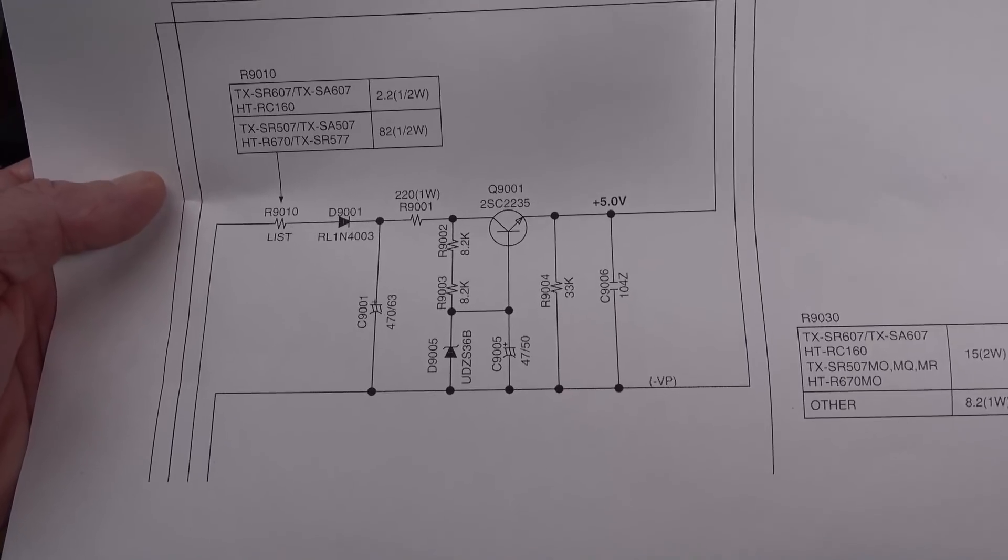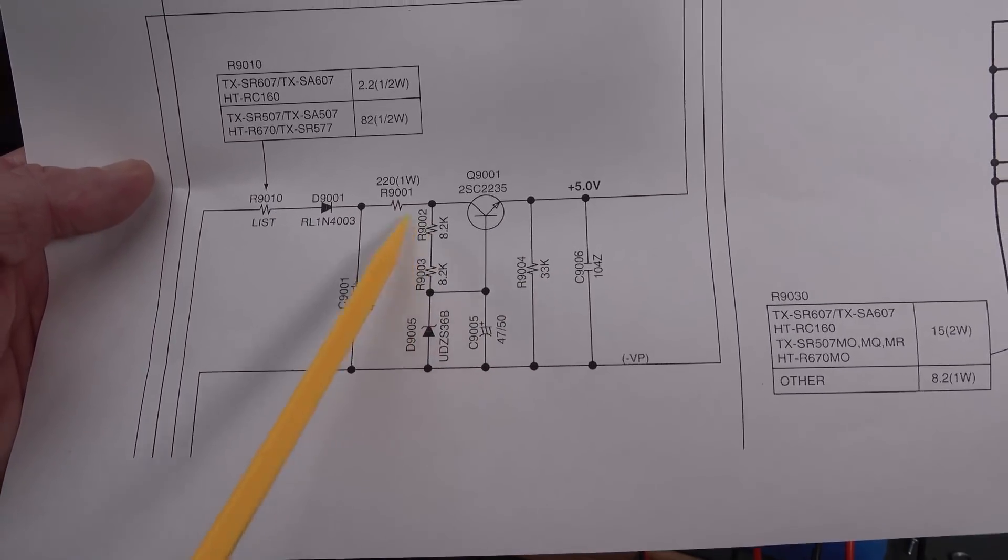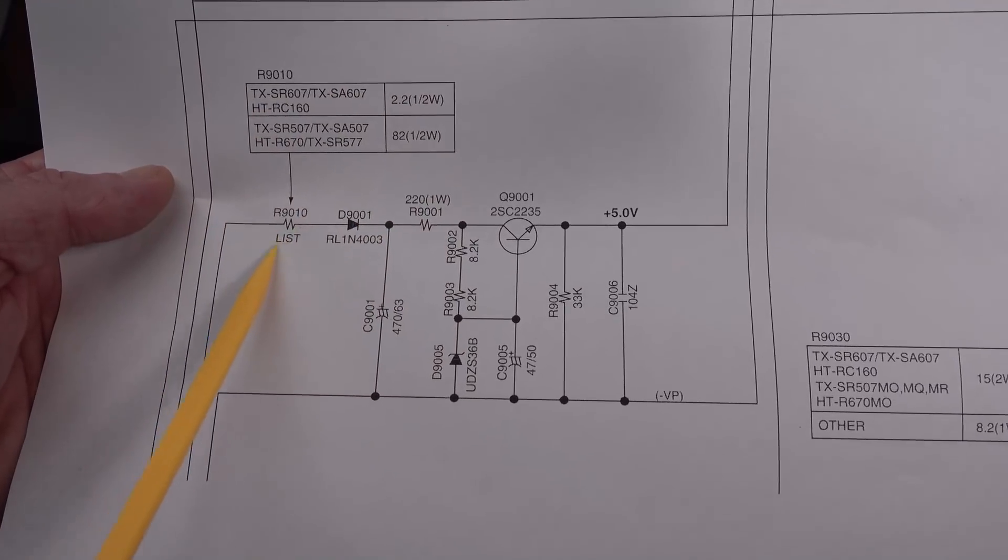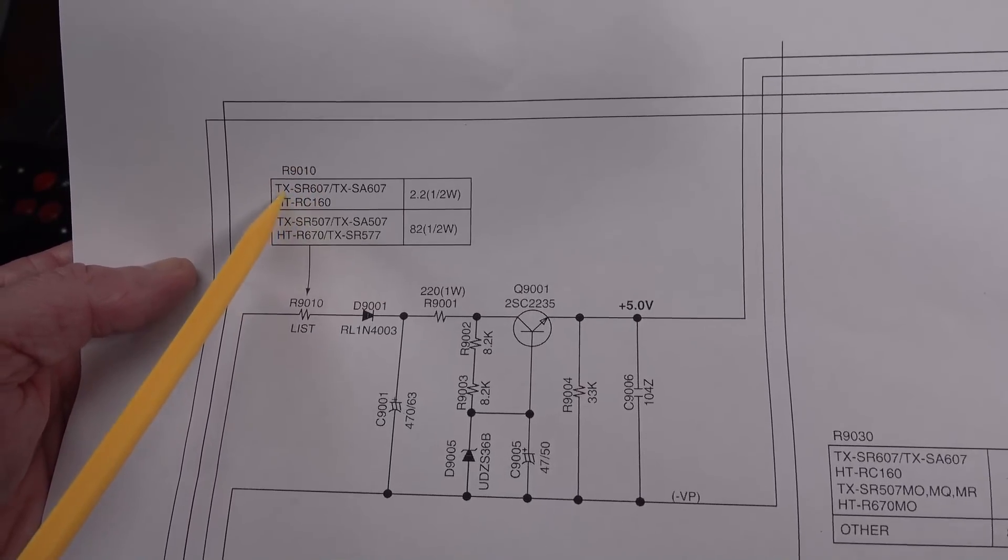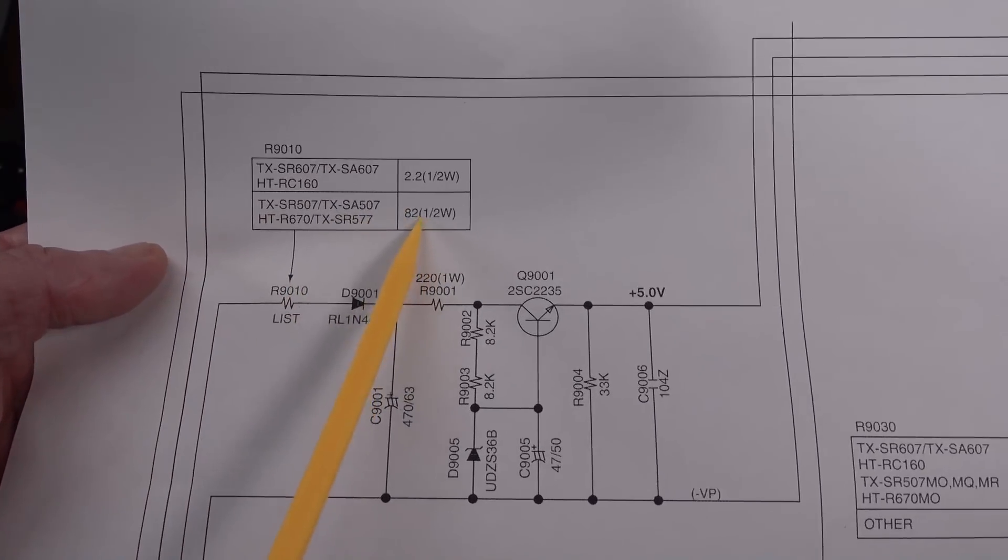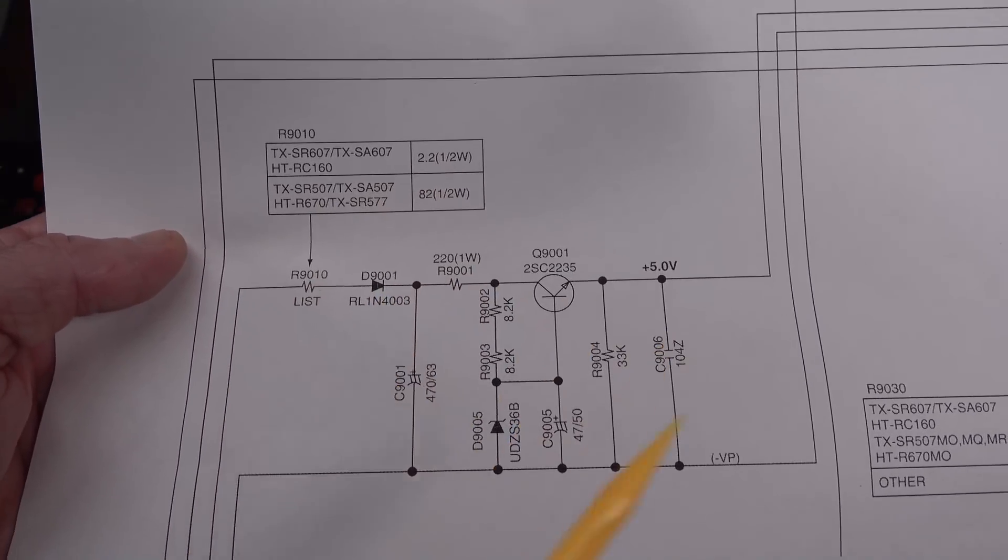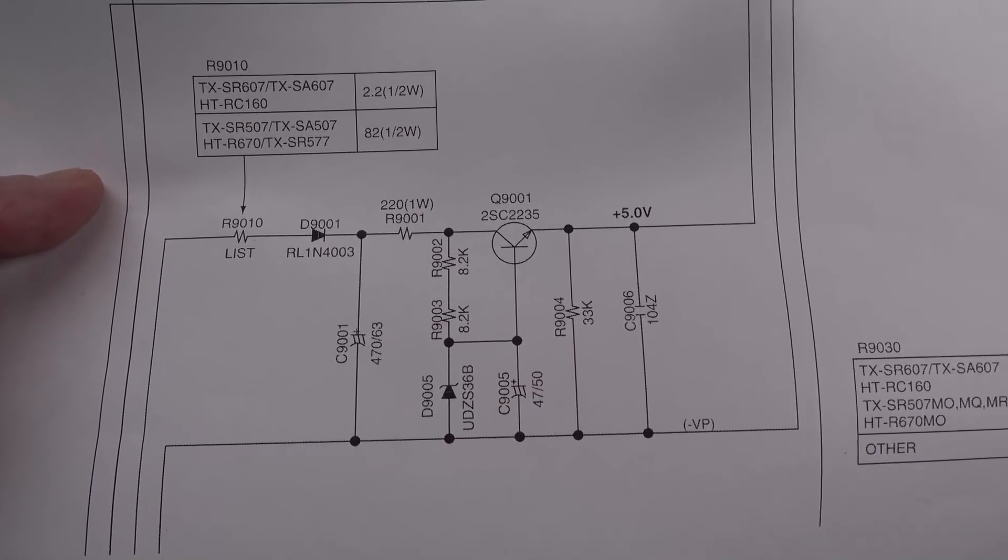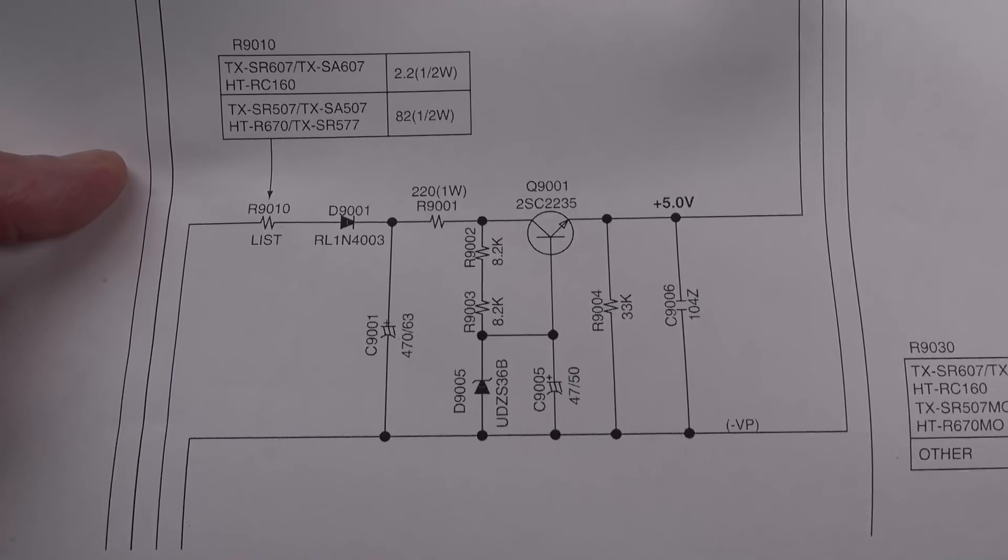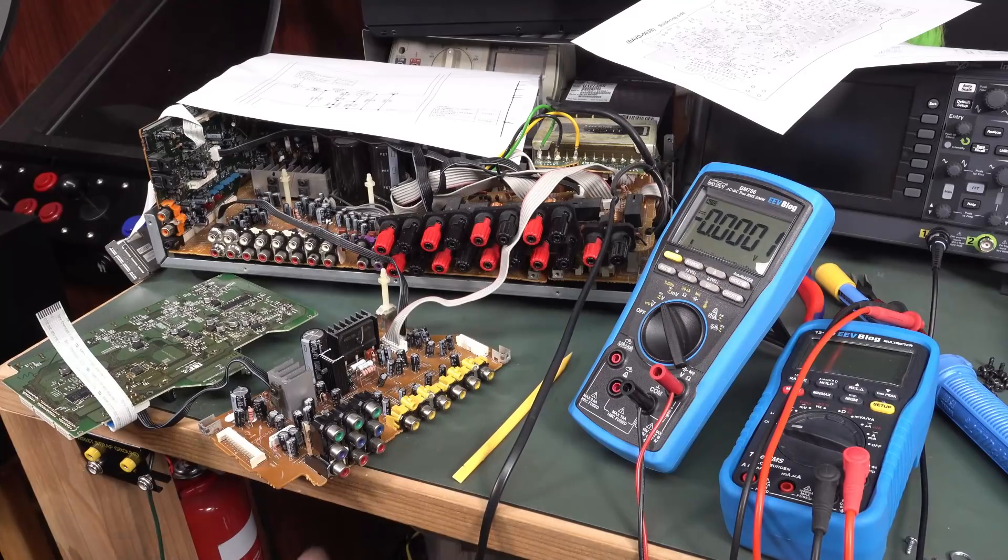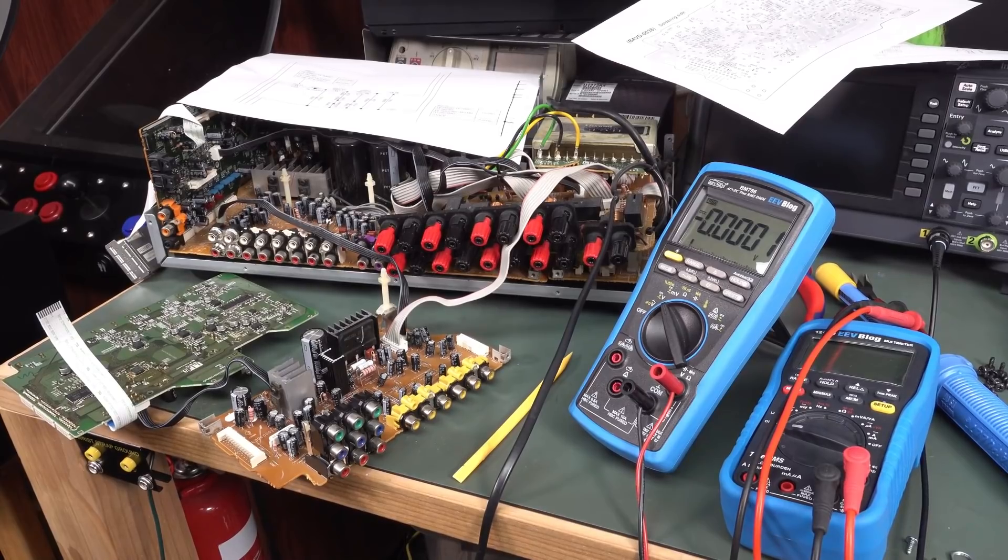We'll desolder every component if we have to. We can measure the diodes, we can measure the resistors, although it's unlikely your resistors are gone open or something. Although this one up here, this is curious, it's got list here. What this means is that it's select on different model. So we've got the SR607 up here, so it should be a 2.2 ohm, but I don't know why it's so drastically different. 2.2 ohms half watt, or 82 ohms half watt. It just seems ridiculous that spread in values.